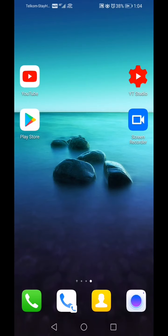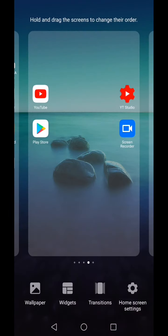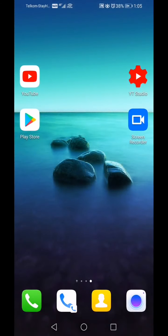Hello everybody. In today's video I'm going to be showing you how YouTube Studio works. YouTube Studio is the icon there at the top right hand side. This is a mobile version of seeing your analytics on your YouTube channel.